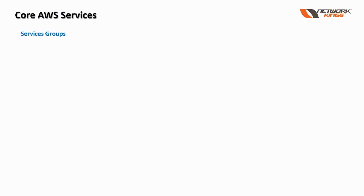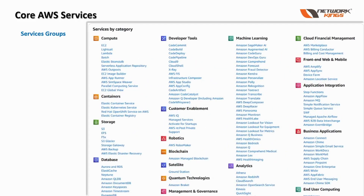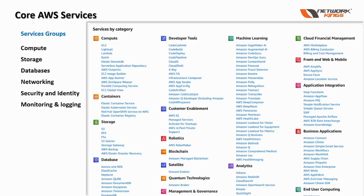AWS has services for every need, and the total major services are more than 200. Let's dive into the core services of AWS. These are grouped into some major categories — for example: compute, storage, databases, networking, security and identity, and monitoring and logging.